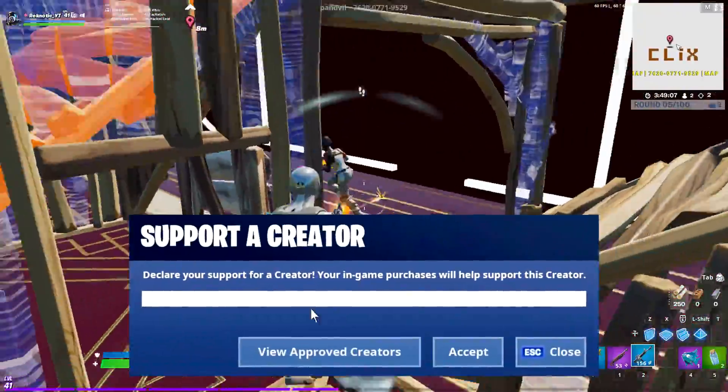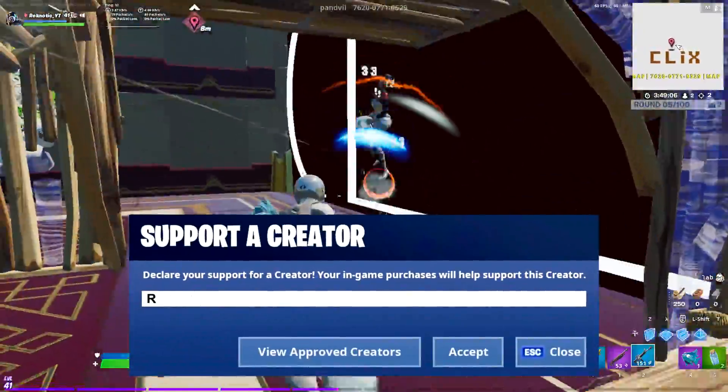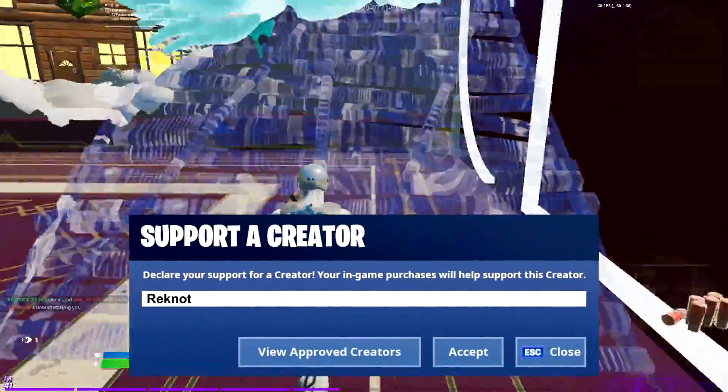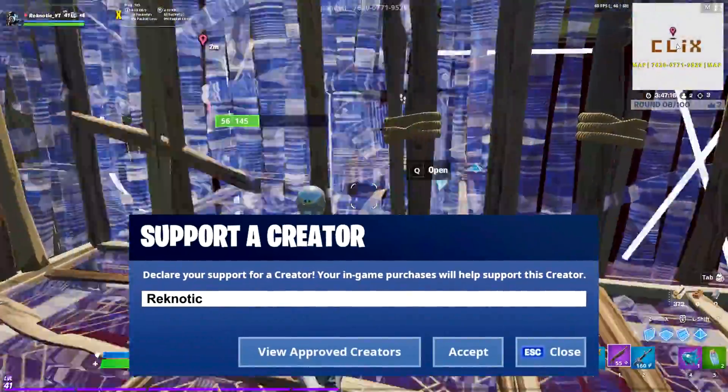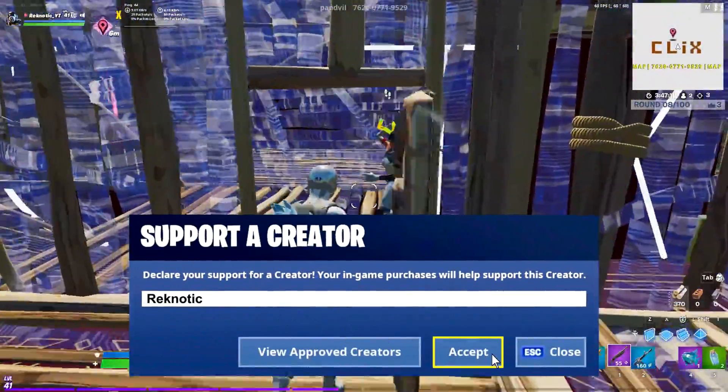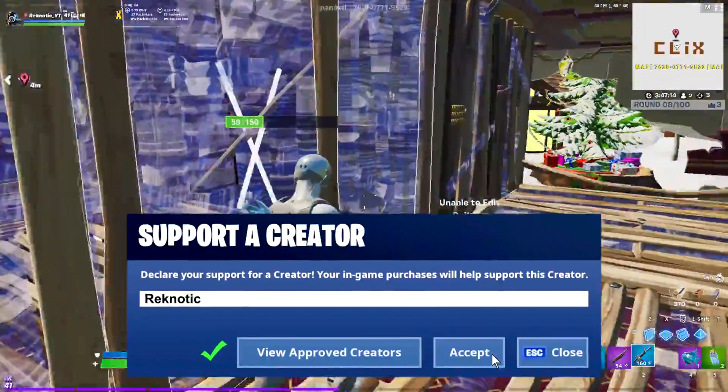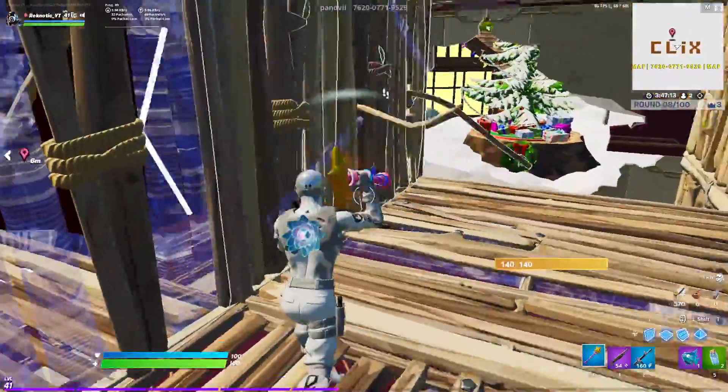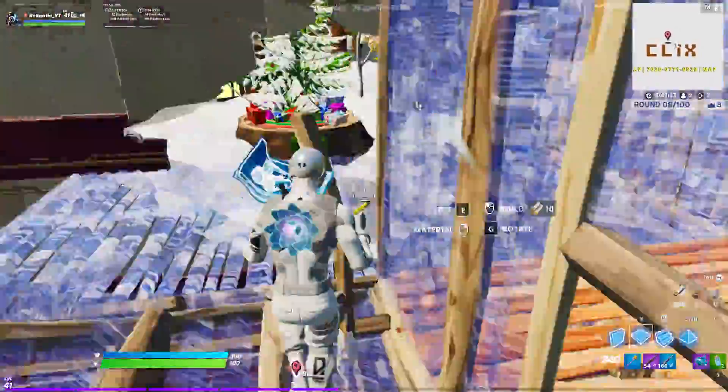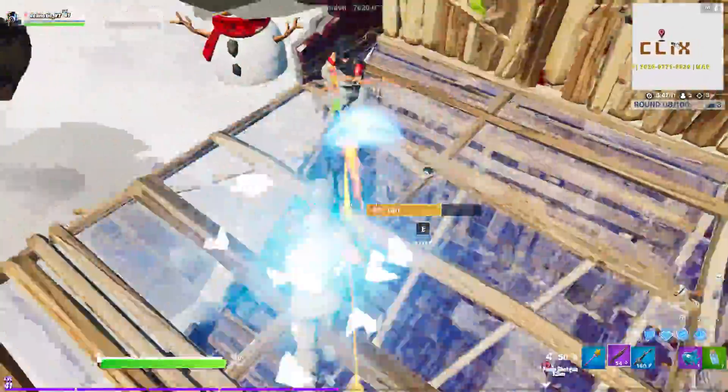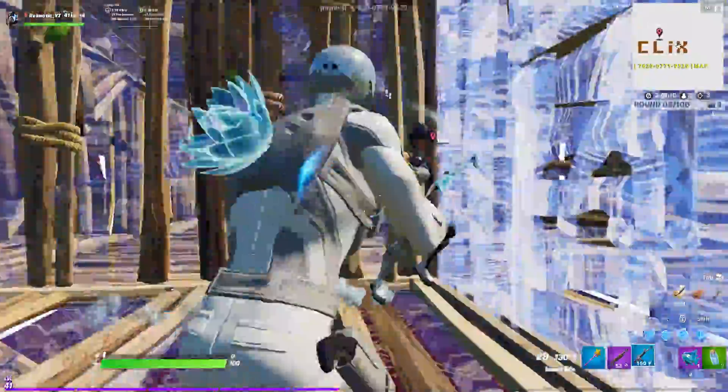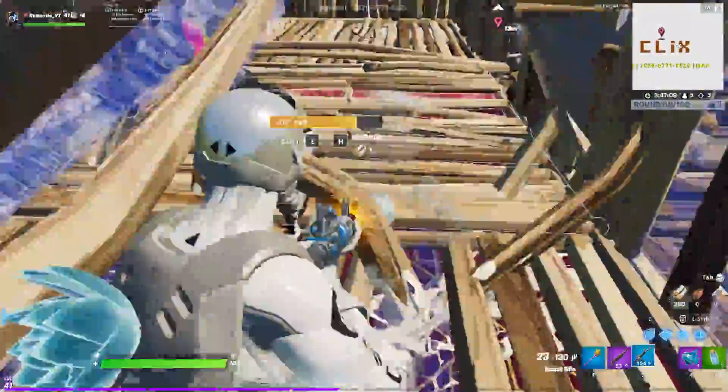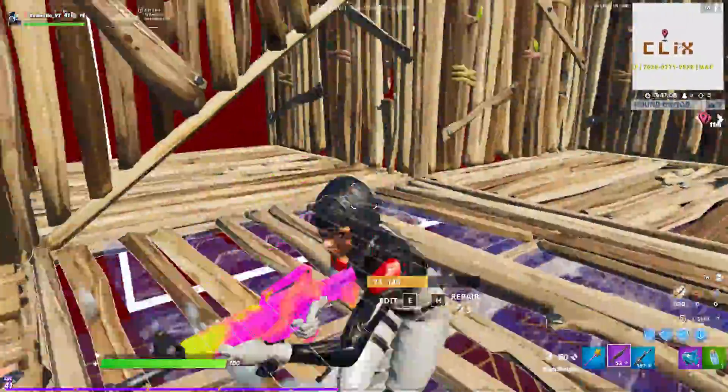If you'll be picking up anything from the Fortnite item shop then use code Ragnetic to help support me and the channel or use anyone else's code, just make sure that you support your favorite creator because making content is not easy.